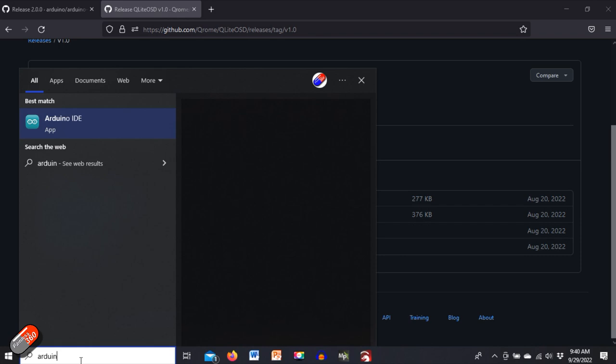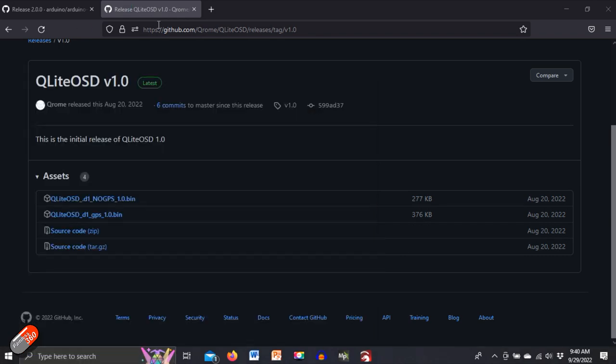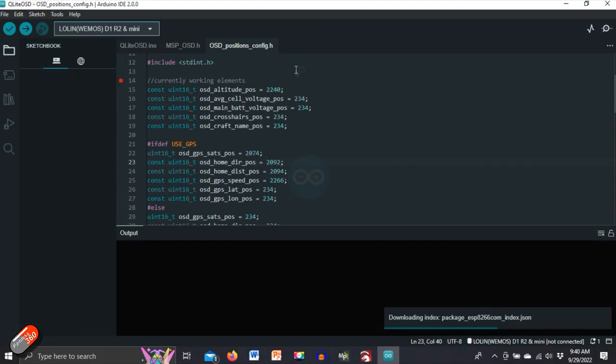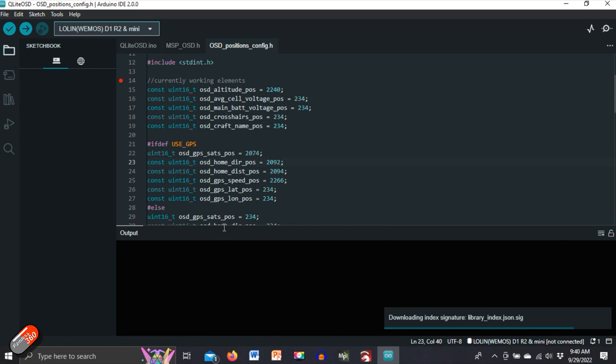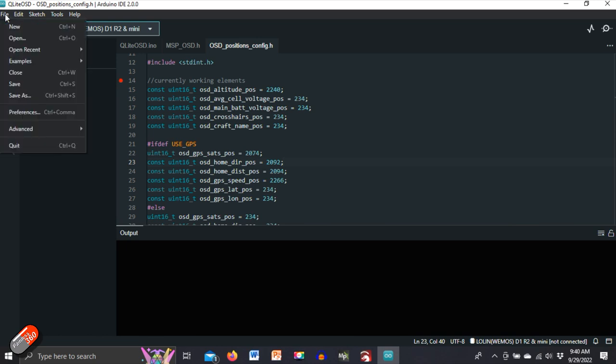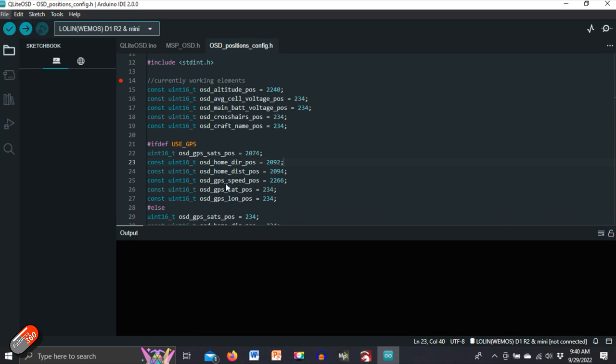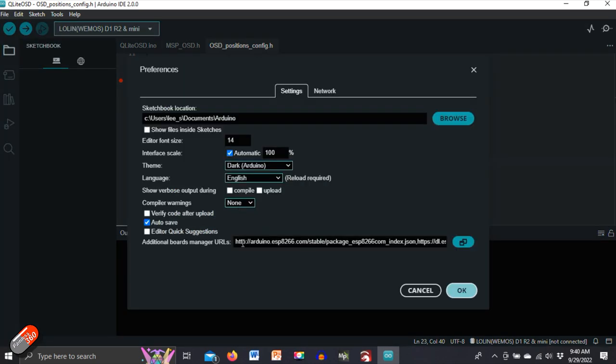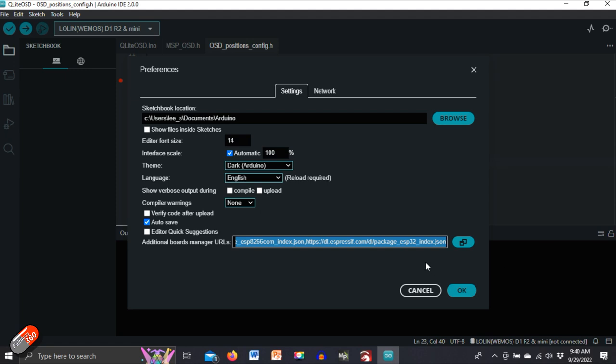So let me start that and what we'll do is we'll go through the steps to add the additional things that we're going to need in order to edit the Qlite OSD project. So the first thing we need to do is add the additional boards into this so that we can choose the board that we need to flash. So what we're going to do is go into file and preferences and then you need to copy these two additional locations into this area. If you already have information in here then just put a comma after it and then post this afterwards.